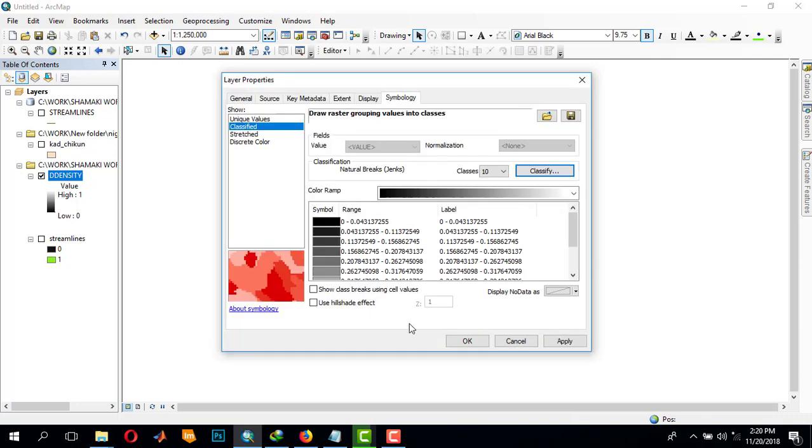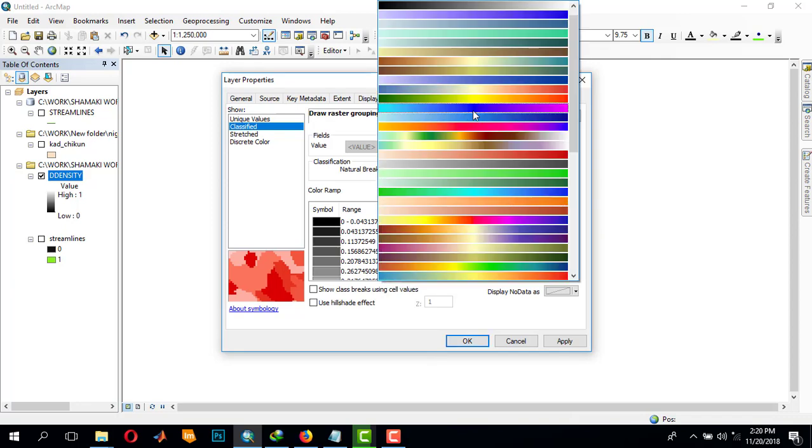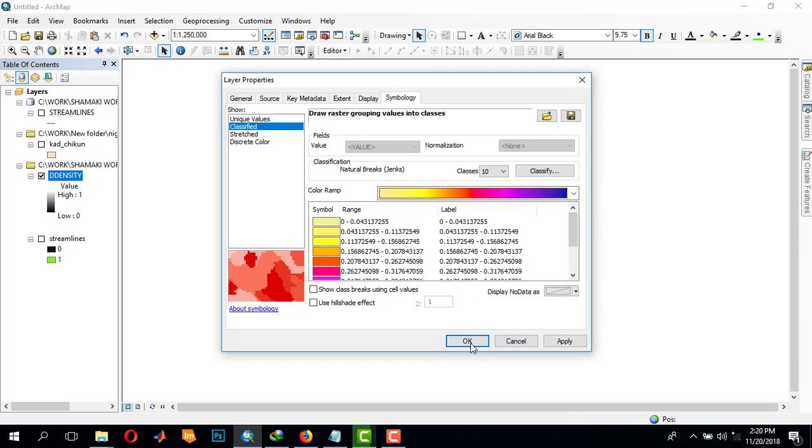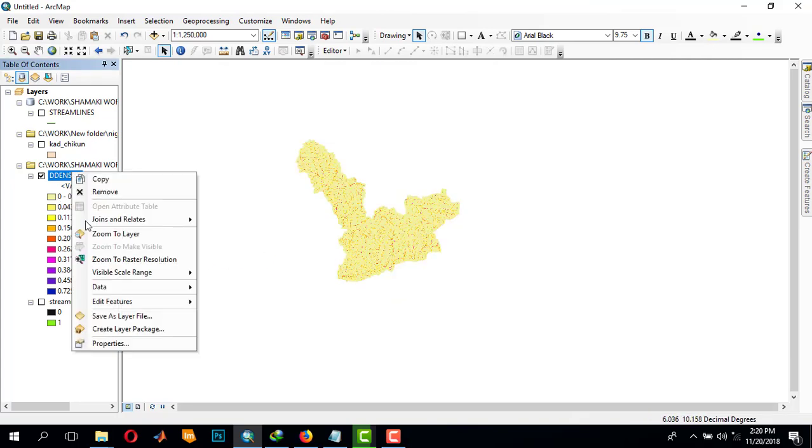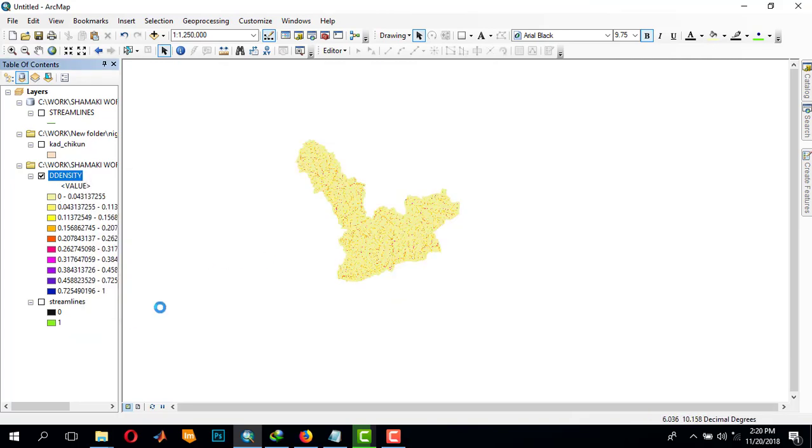It's okay. Let's give it a color ramp. Let's see, this will work. I don't like it.